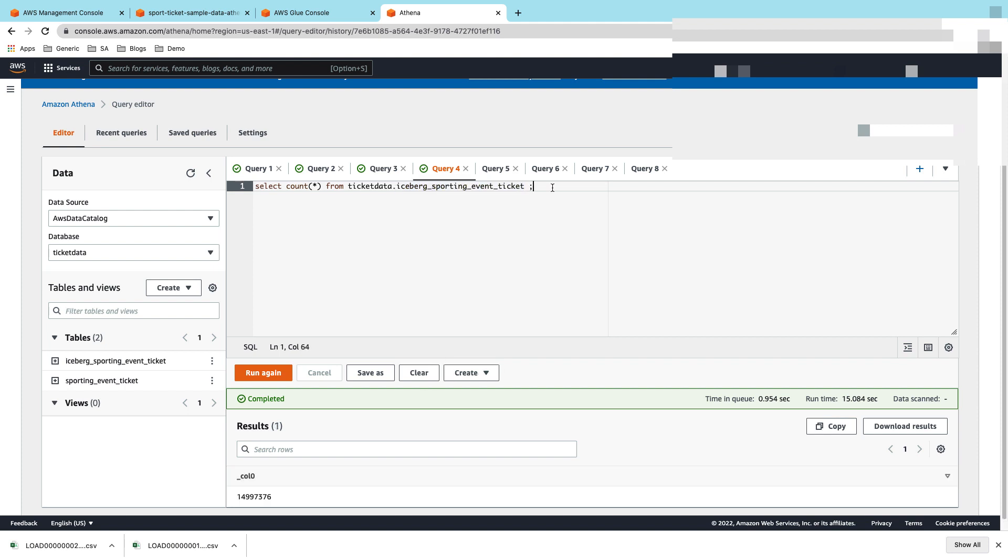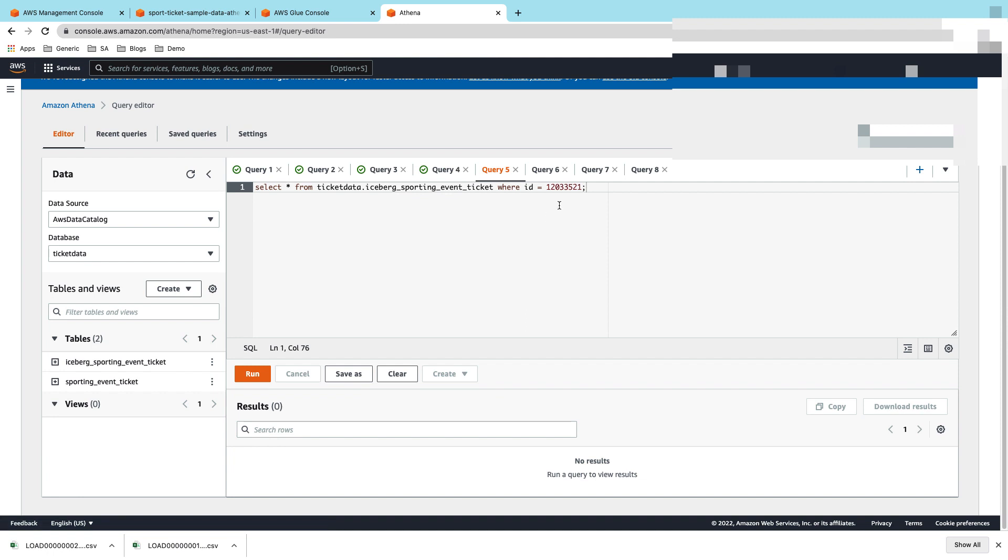Let's take a look at the target, which is the Iceberg table that we just created. That has the exact same number, which is 14.9 million records. The advantage of using Athena and Iceberg integration is that even though the data is still in S3, you can treat it as if you're working on a database where you can run ACID transactions.